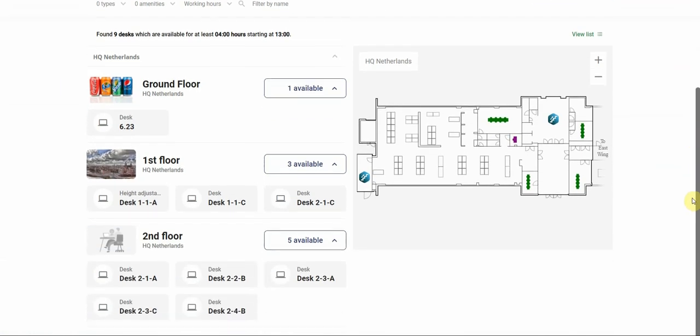Now we have an overview of all available desks on the first floor and on the second floor. Let's click on the second floor.